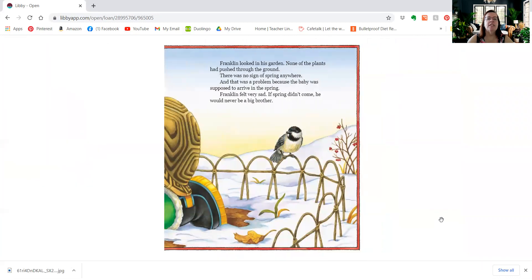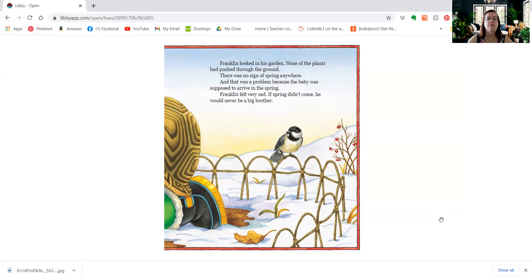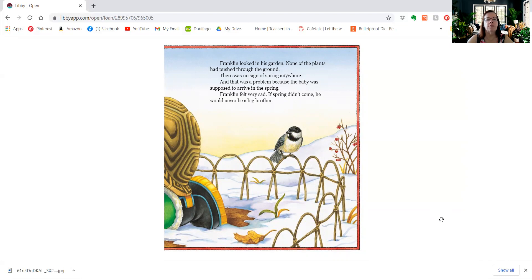Franklin looked in his garden. None of the plants had pushed through the ground, and there was no sign of spring anywhere. And that was a problem, because the baby was supposed to arrive in the spring. Franklin felt very sad. If spring didn't come, he'd never be a big brother.